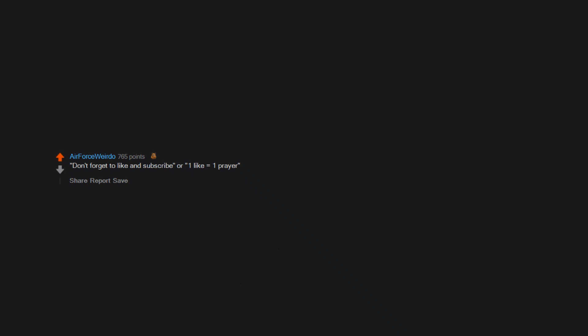'Don't forget to like and subscribe' or 'one like equals one prayer.' Just please frick right off with that shit.